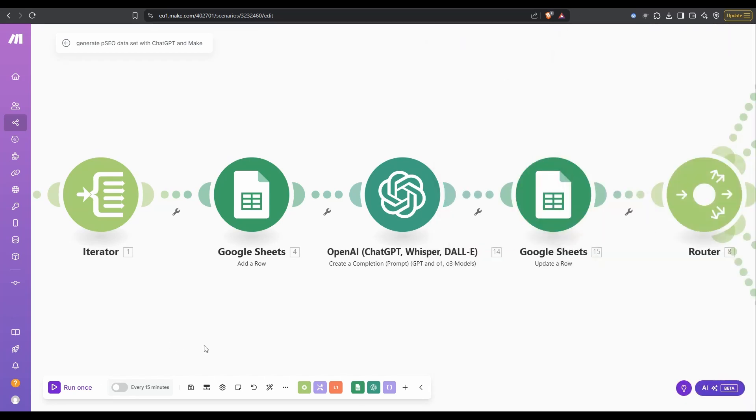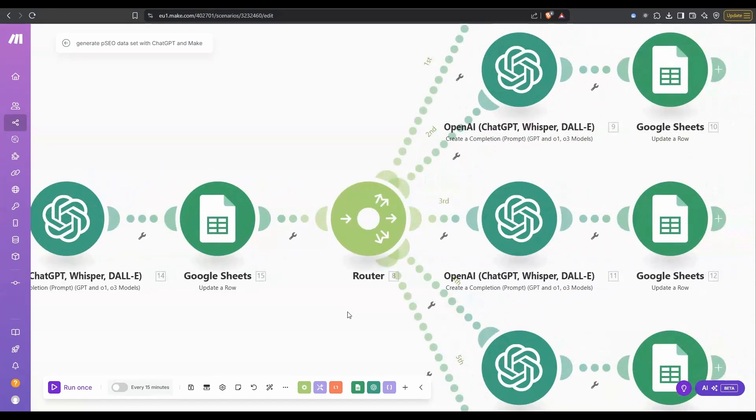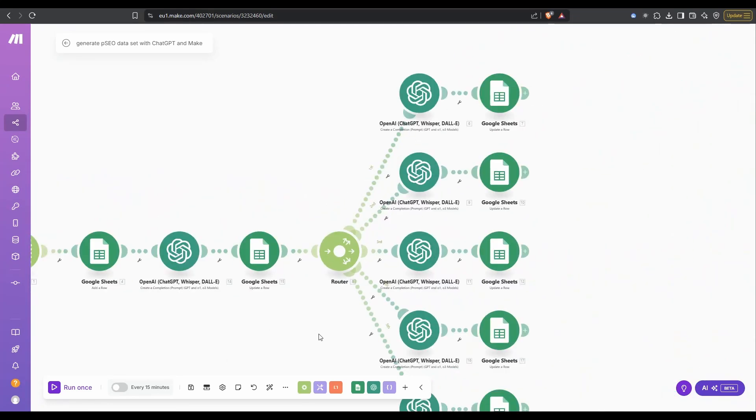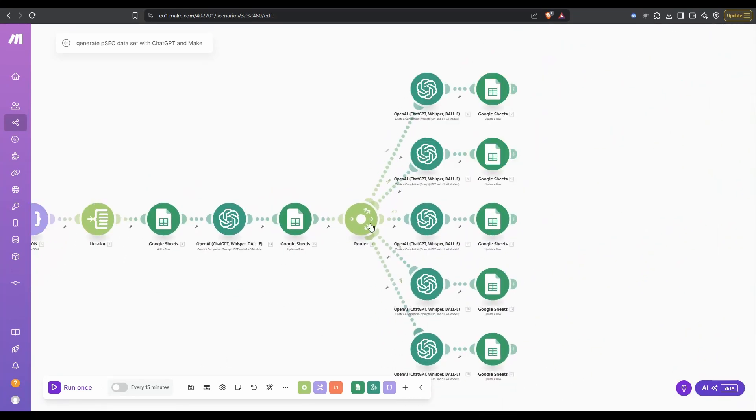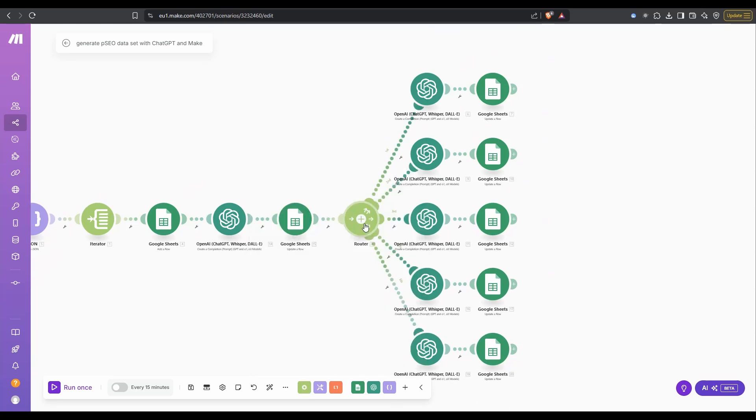The thing to note is this first one is to add a row. We're adding the row for the keyword, but all the future ones in this process are going to be updating that row. For our keyword, we add a blog title, and then this is where things get a little bit funky because we add a router. Add a router, pretty straightforward. Go to flow control, click on router. Off the router, we're adding five OpenAI calls and five update a row spreadsheets.